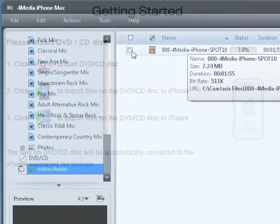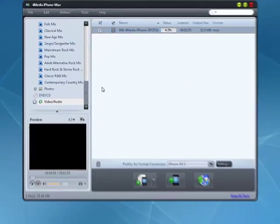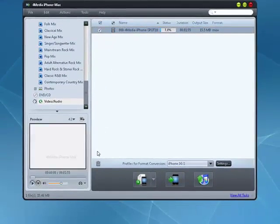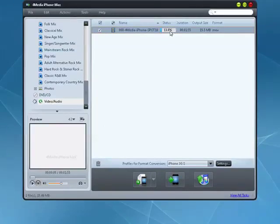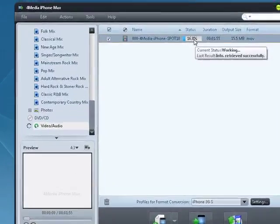4Media iPhone Max can rip a DVD directly to your iPhone with just a few mouse clicks. Your movie is on your device.